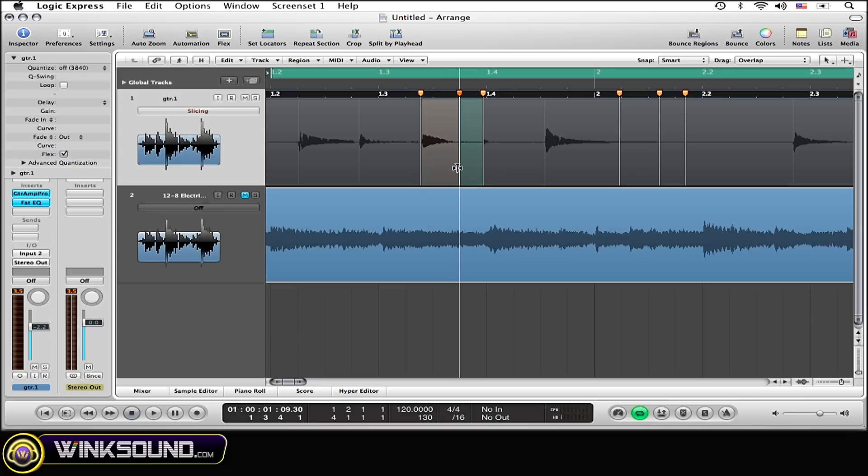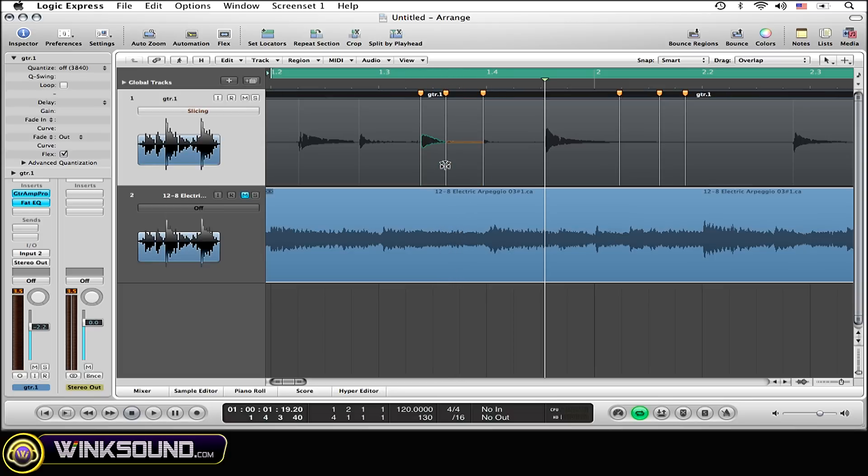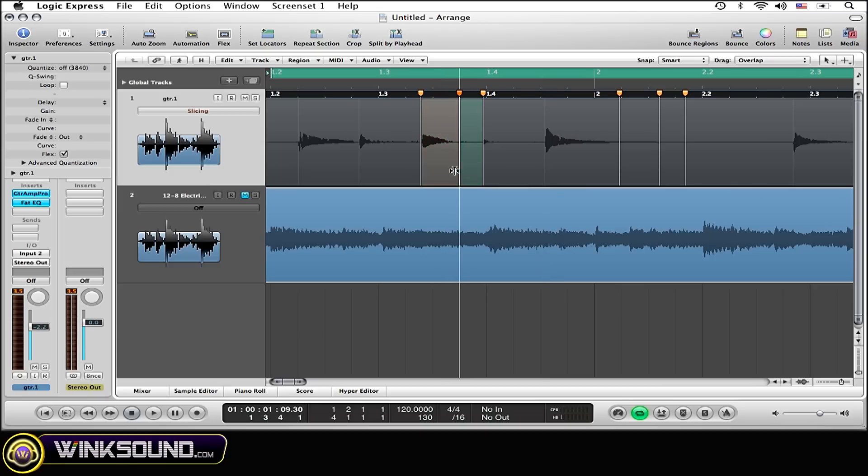As you can see as I'm dragging, two different colors are appearing: one is green and one is orange. Orange means that audio material is being expanded, whereas the green means that audio is being compressed. Depending on which direction you drag the marker in, you can see the colors act appropriately.